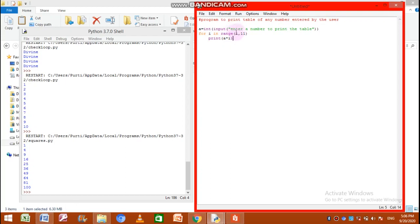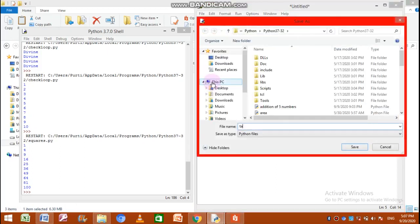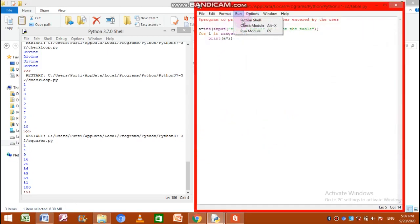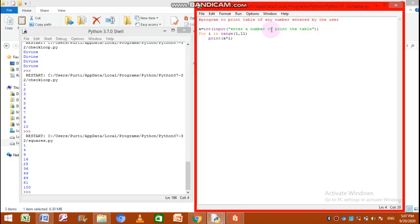First of all when the loop runs, the initial value of i — that is 1 — will be multiplied with a and printed. Then the step value, which is not mentioned, so by default it is 1, so 1 is added into the control variable i, making it 2. It will be checked with the 'in' operator whether 2 lies in this range or not. If the condition is true, the loop body will execute again with the new value of i. Let us save the program as table.py and run it. Remember to place the colon — you should not forget it.